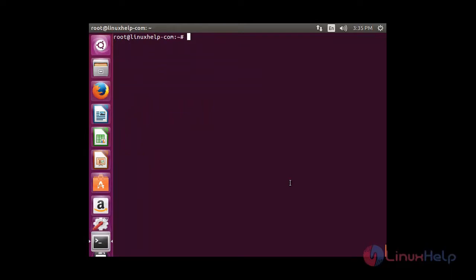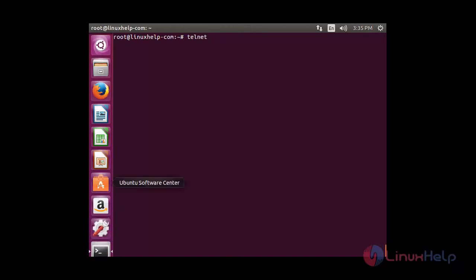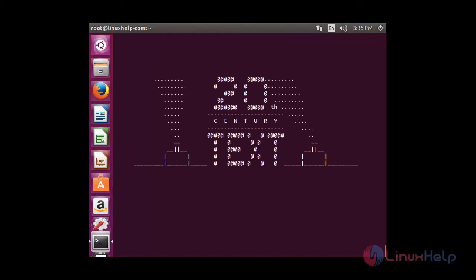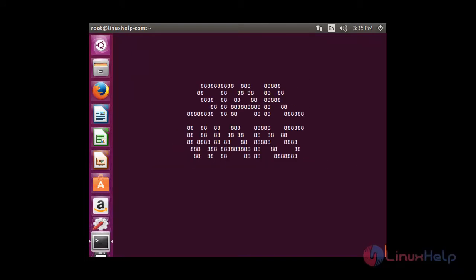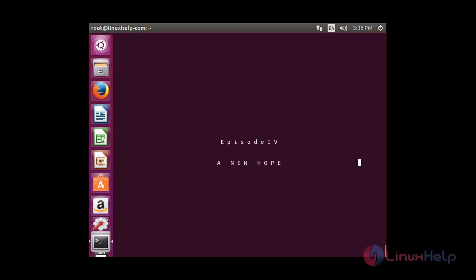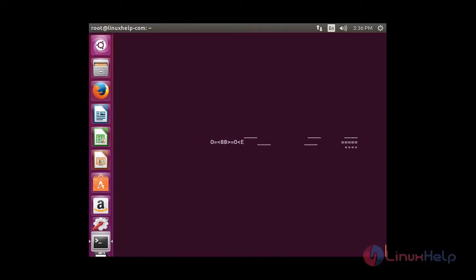I am going to watch Star Wars movies in the terminal by using telnet. For that you need to type telnet followed by a space and then paste the link. Now you can be able to see the movie gets started — the Star Wars. You can be able to see the characters that are present in the Star Wars movie here.